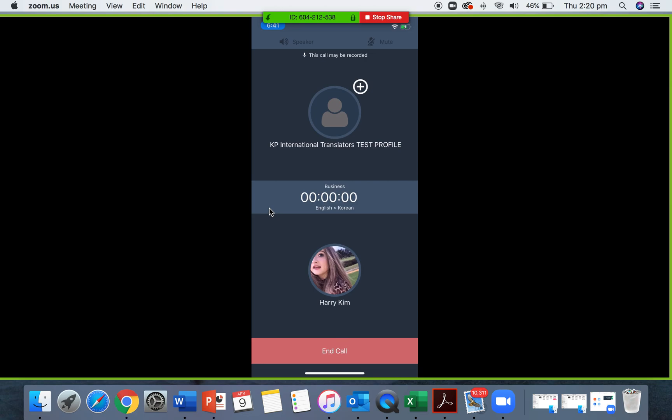The other option is third-party calling. When you click up on this plus sign, you can add a third number into the call just by typing in the number and pressing call. It is the interpreter's responsibility to add a third person in. Sometimes the client will give you a number via the chat screen, or they'll say it out loud, and all you have to do is add it in and press call.